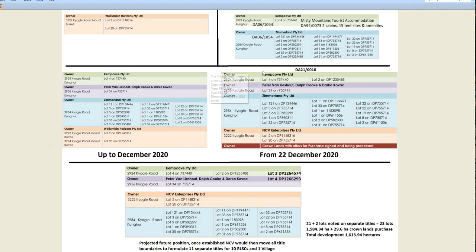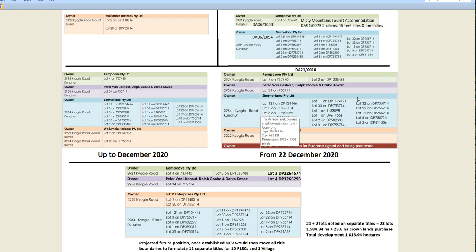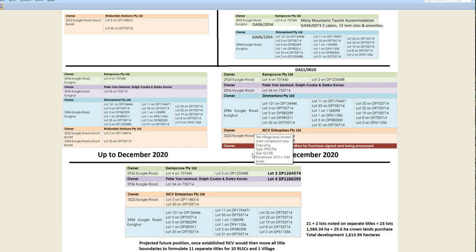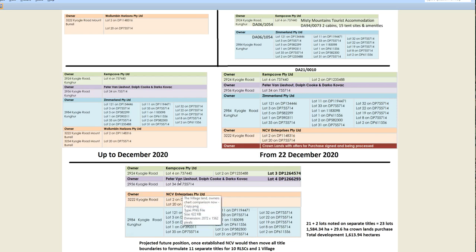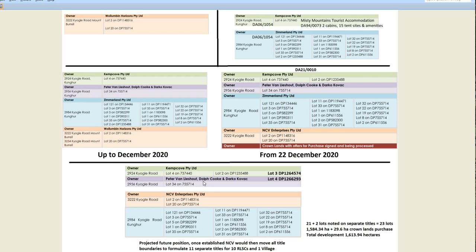I've shown this document before. This one says the current position, and this one advises the very near future intended position. So what you have are three distinct lots. All of these ones that NCV Enterprises own and control, then two lots that Kemp Cove and Peter Van Leishelt control, and one lot that Peter Van Leishelt, Dolph Cook, and Darko Kovac control.